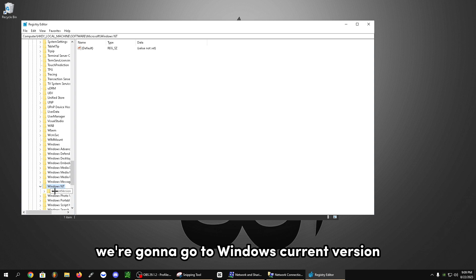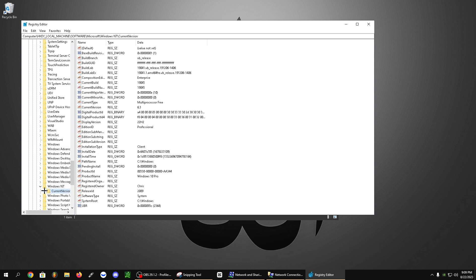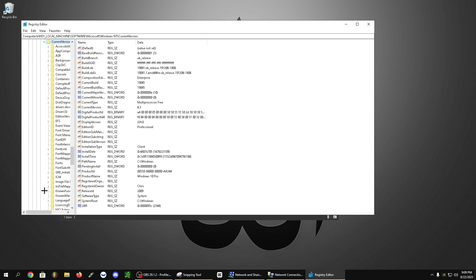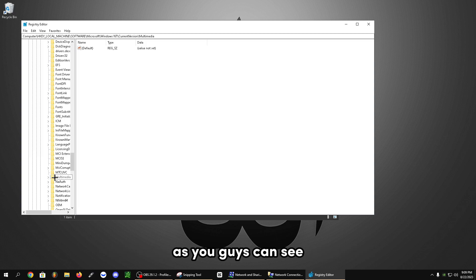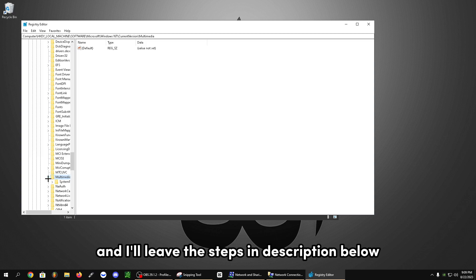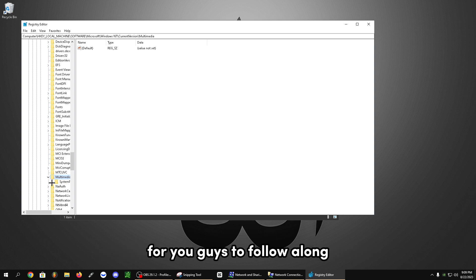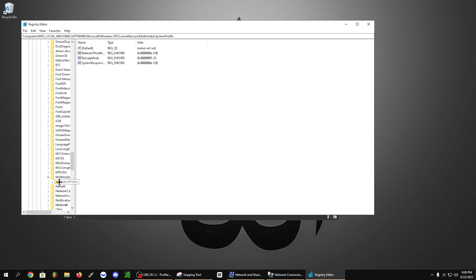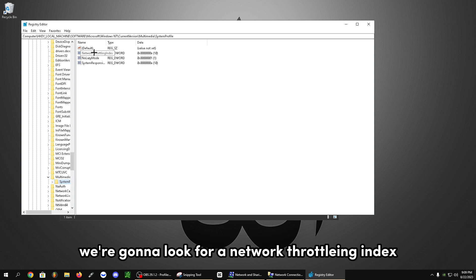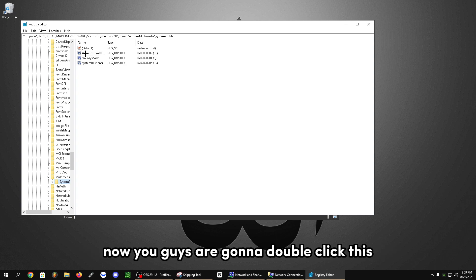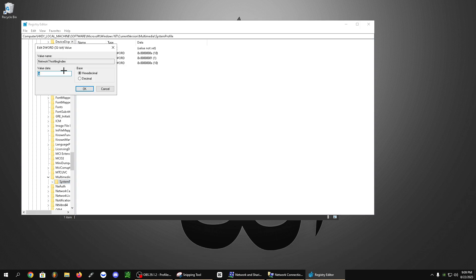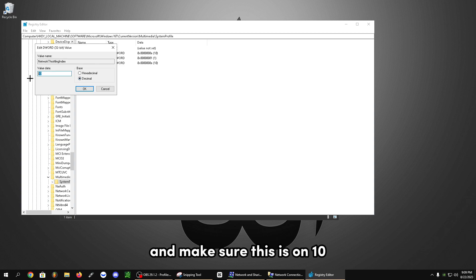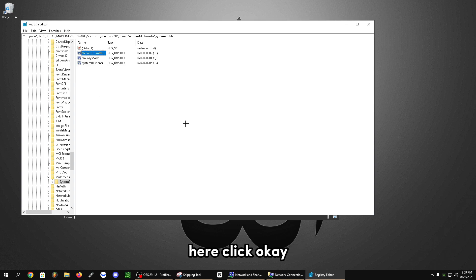Then we're going to go to Windows current version. Then we're going to click the little left arrow of that and look for multimedia. As you can see, it's right here. Let's click the left arrow again, and I'll leave the steps in the description below for you to follow along. We're going to click system profile. And as you can see, we're going to look for network throttling index. Now you're going to double click this and click on decimals and make sure this is on 10. Mine is already on 10. After you set it to 10 here, click OK.